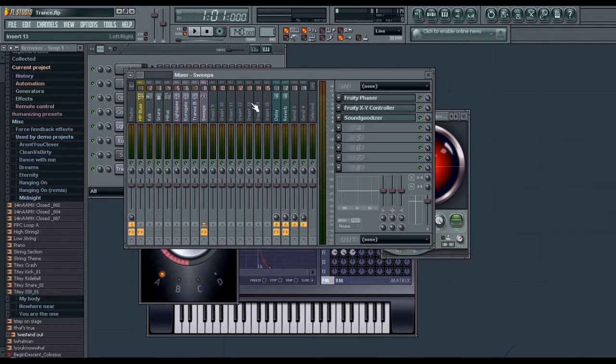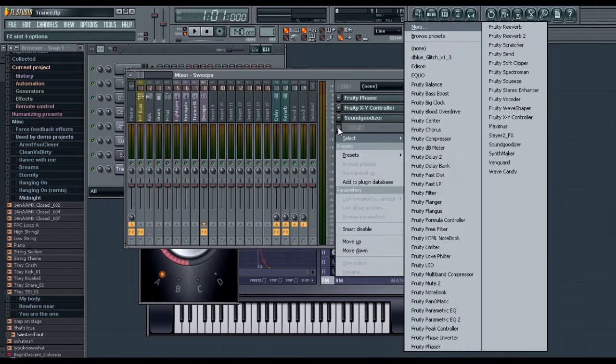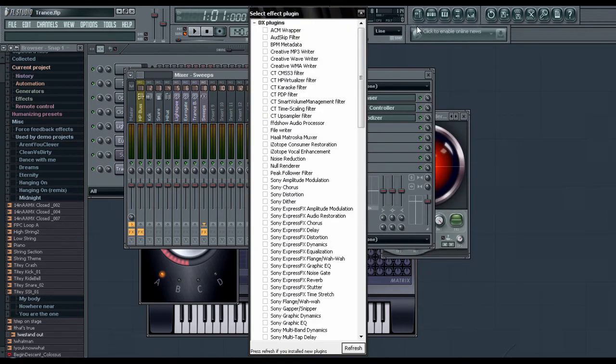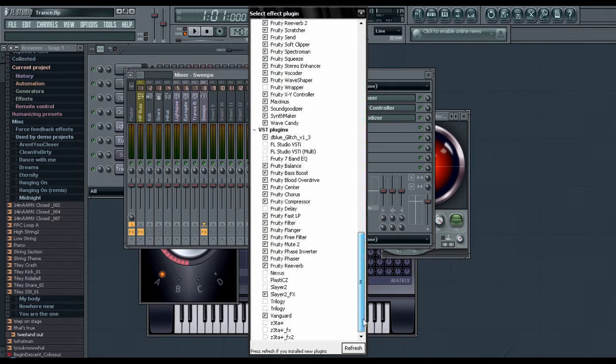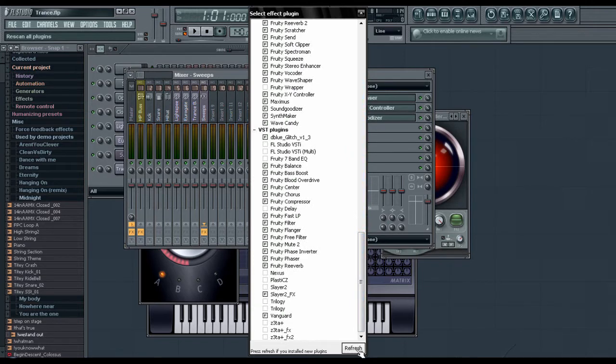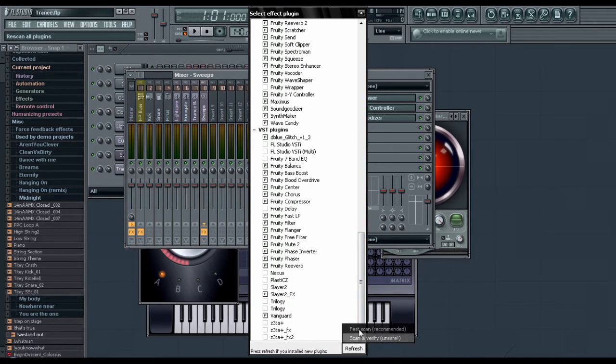Once you have the Mixer window open, just open a new slot and head over to the top where it says More. Now we have a big window over here for Effect Plugins. All we have to do is scroll down, and where it says Refresh, we'll click it and go to Fast Scan.